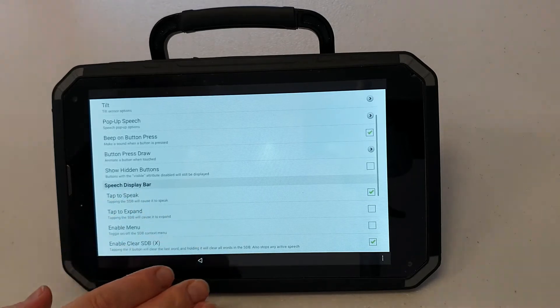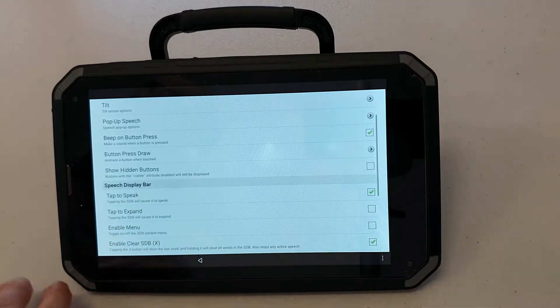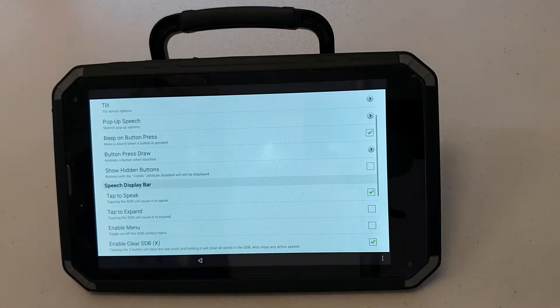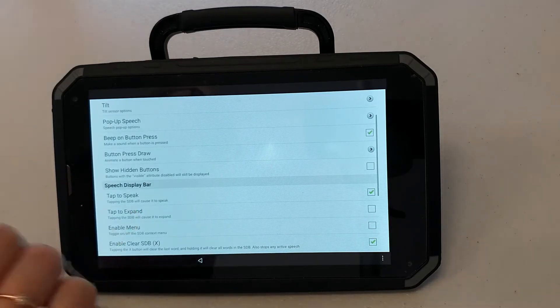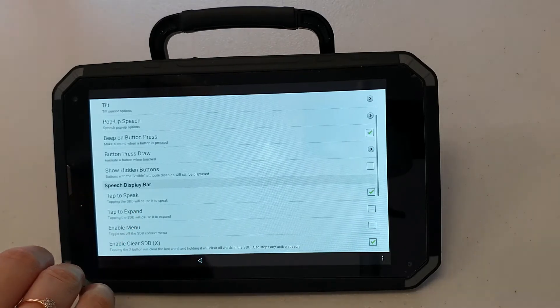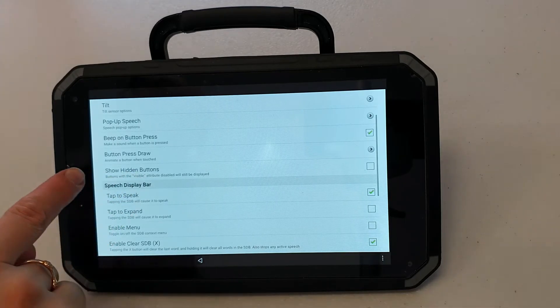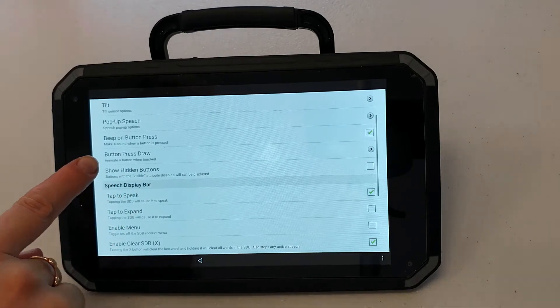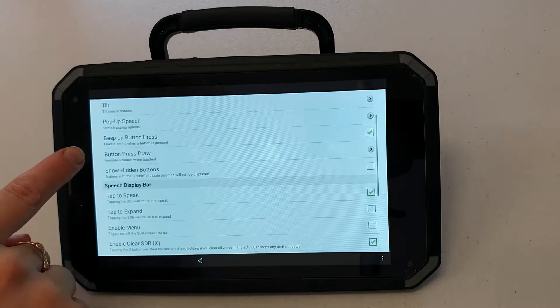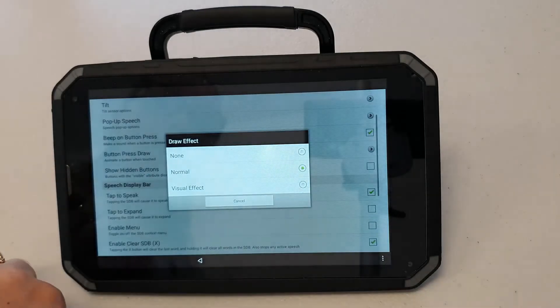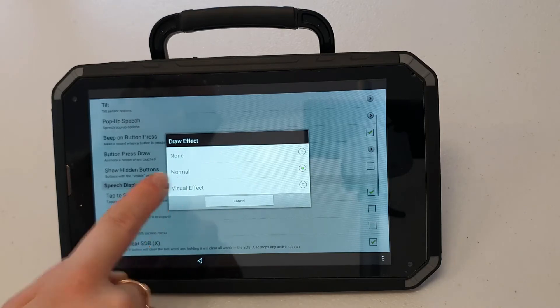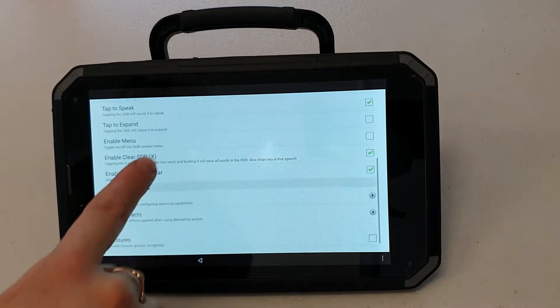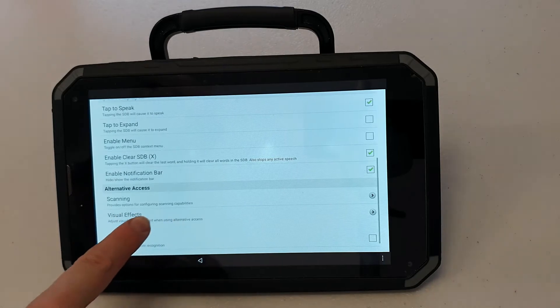I might also want to have increased visual feedback when I press a button. For example a button might turn bright red and be magnified when I press it. This is helpful for some users. To get this setting working I'm going to press button press draw and select visual effect. When I scroll down I can see that I now have the visual effects menu.